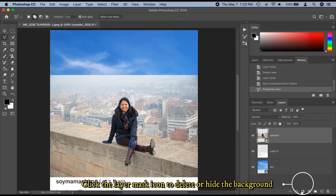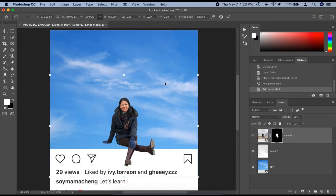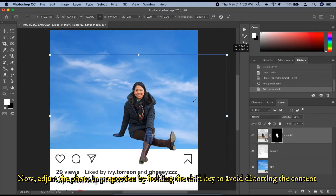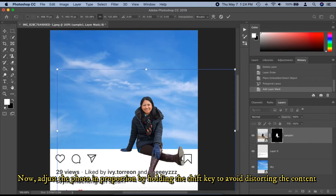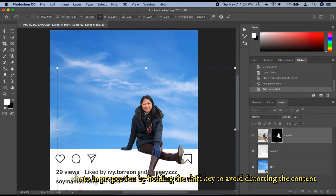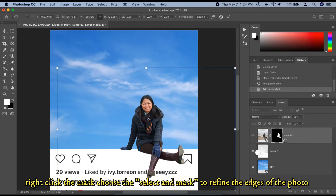Now click the layer mask icon to delete or hide the background. Then adjust the photo in order to be in proportion — hold the Shift key to avoid distorting the contents. Right-click the mask layer and choose Select and Mask to refine the edges of the photo.